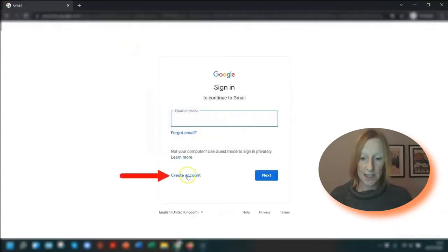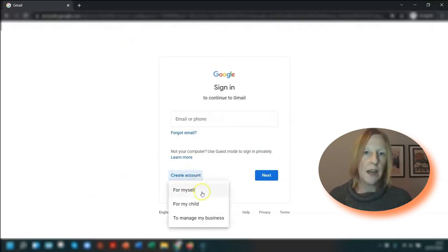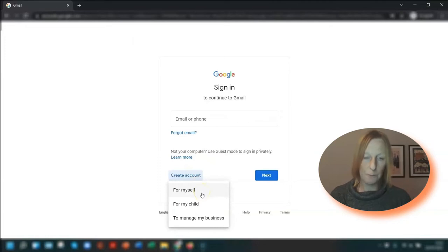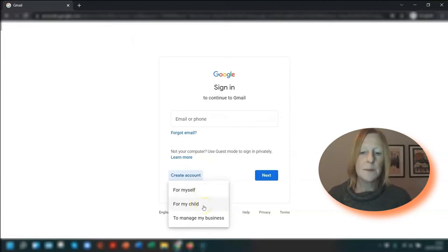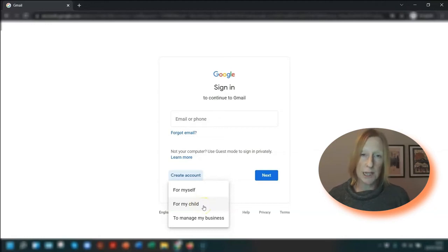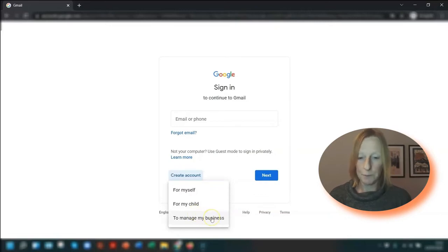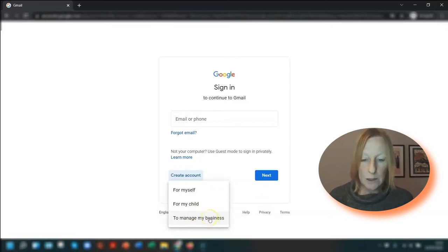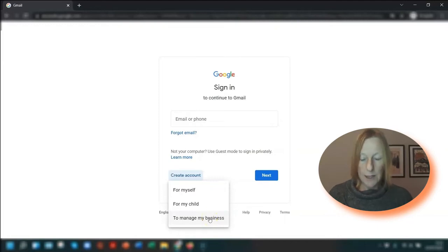Next you need to click on create account. Then you have three options: for myself, which is self-explanatory; for my child, which means you can set up an account for a child under the age of 13 or whatever the applicable age is for the country that you're in; or to manage a business, which is the one that I'm going to choose.